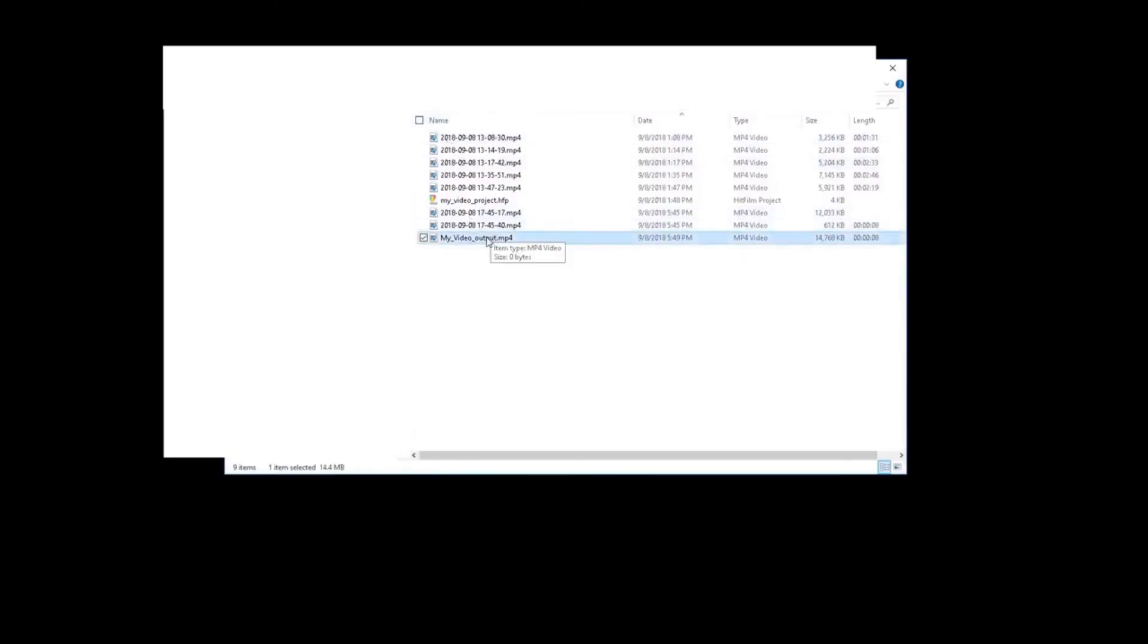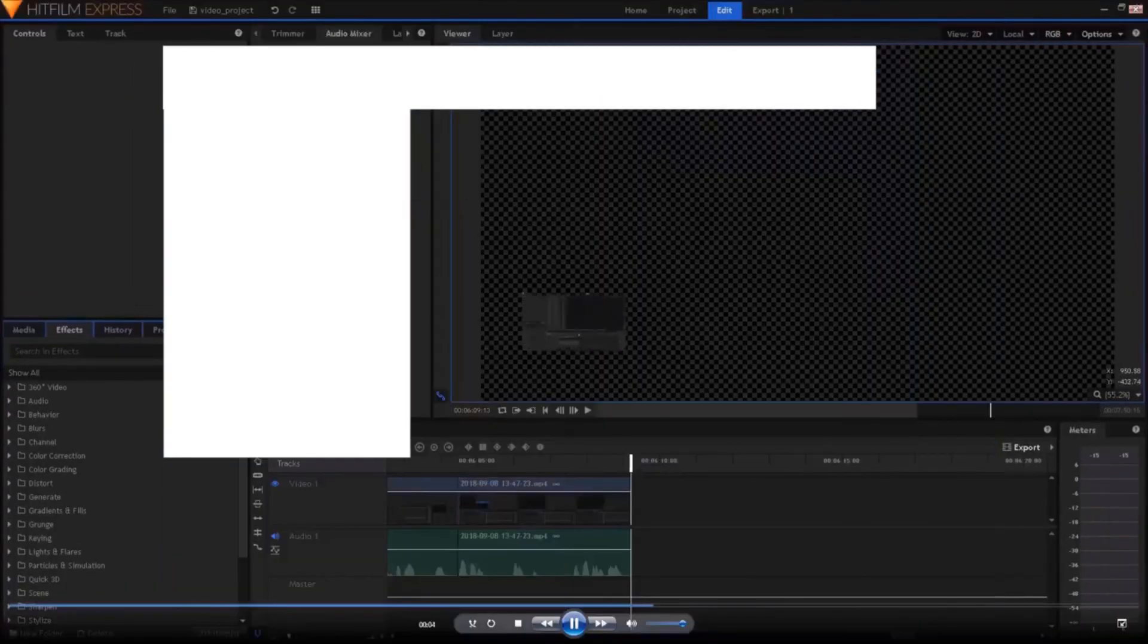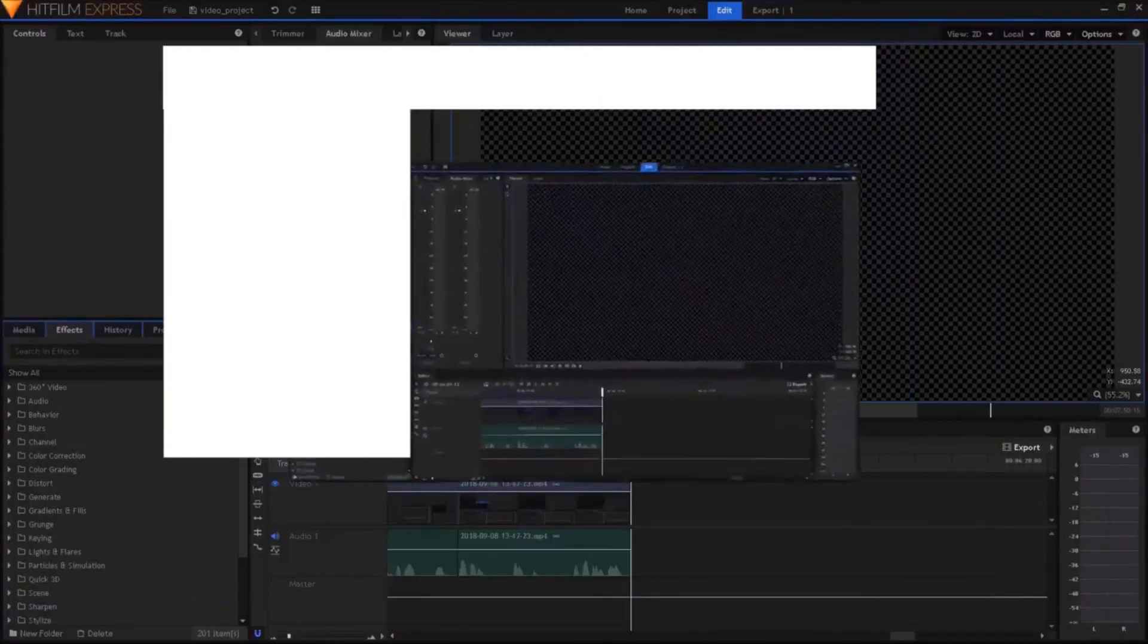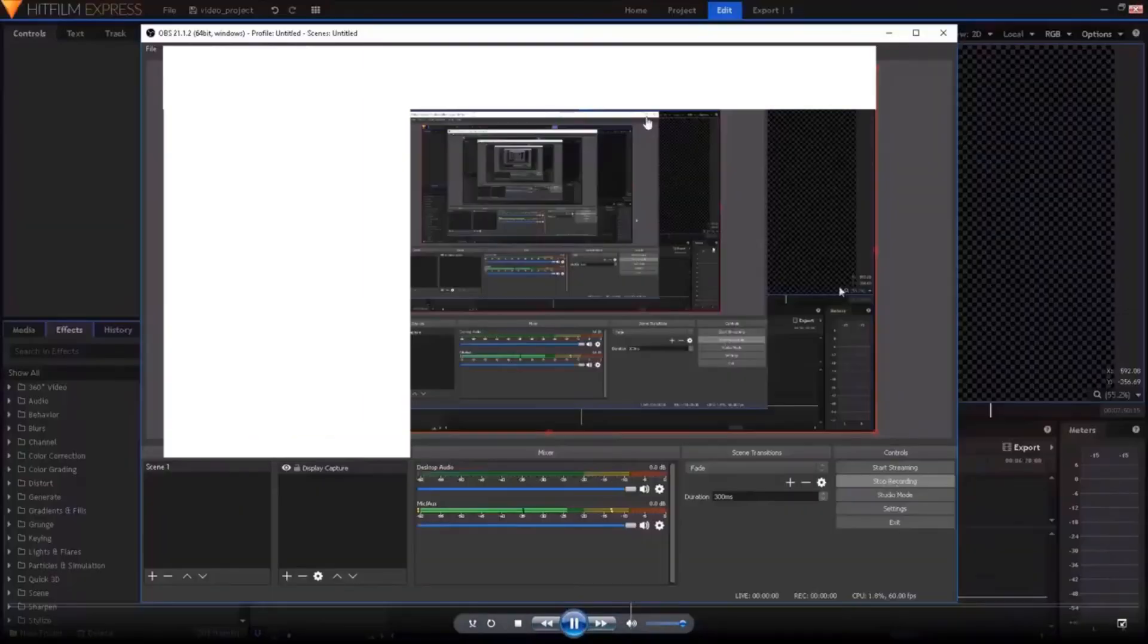And now if we go to our folder location, the output location, we have my video output, the file that we created. And if we double click, it runs. We start the recording. Mic check one, two, one, two. We're recording the screen.